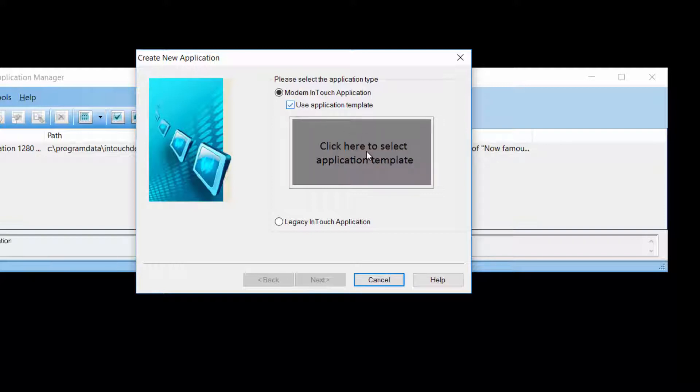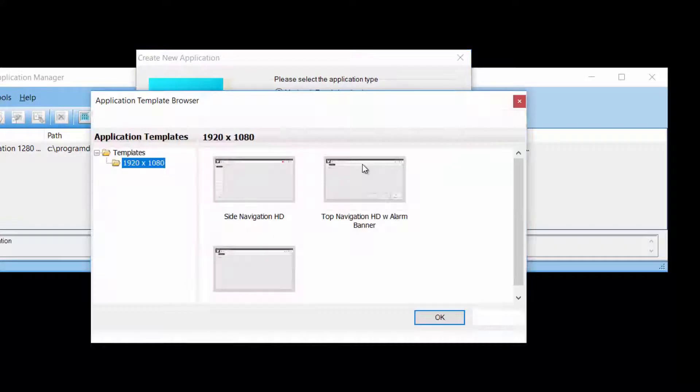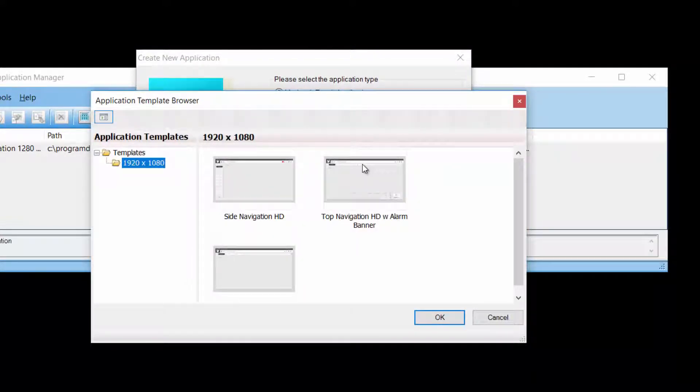If you do that, you can access a browser that allows you to explore what application templates are available in the machine. In this case, we can see three examples that are out of the box. As mentioned, users can create their own, which can be organized in folders.